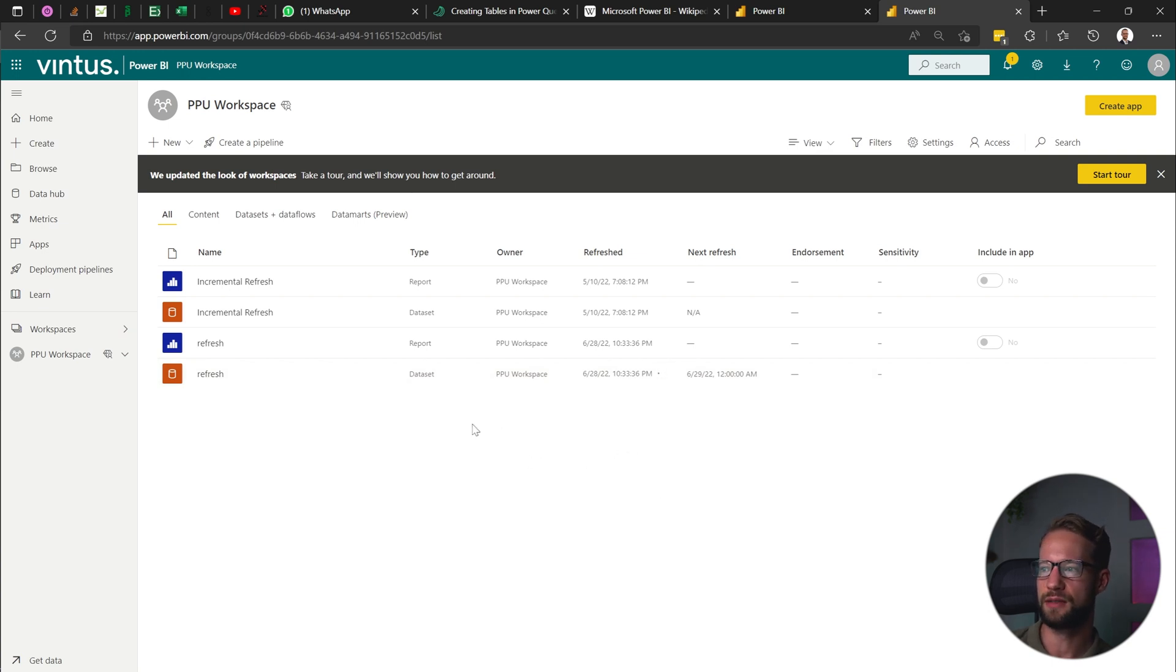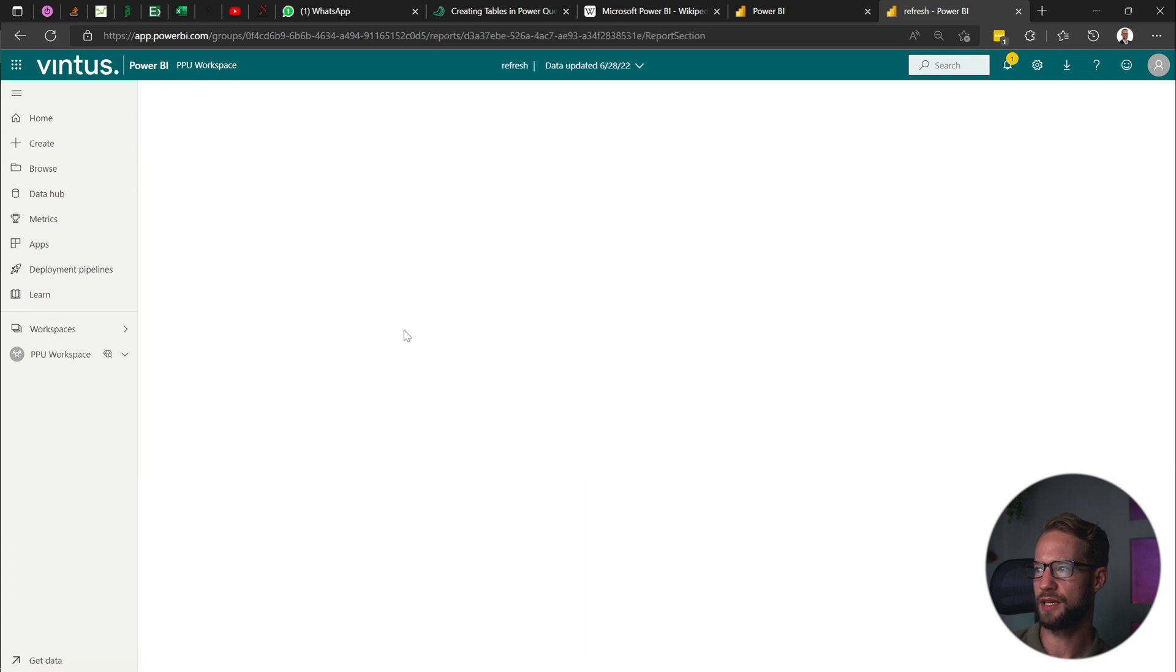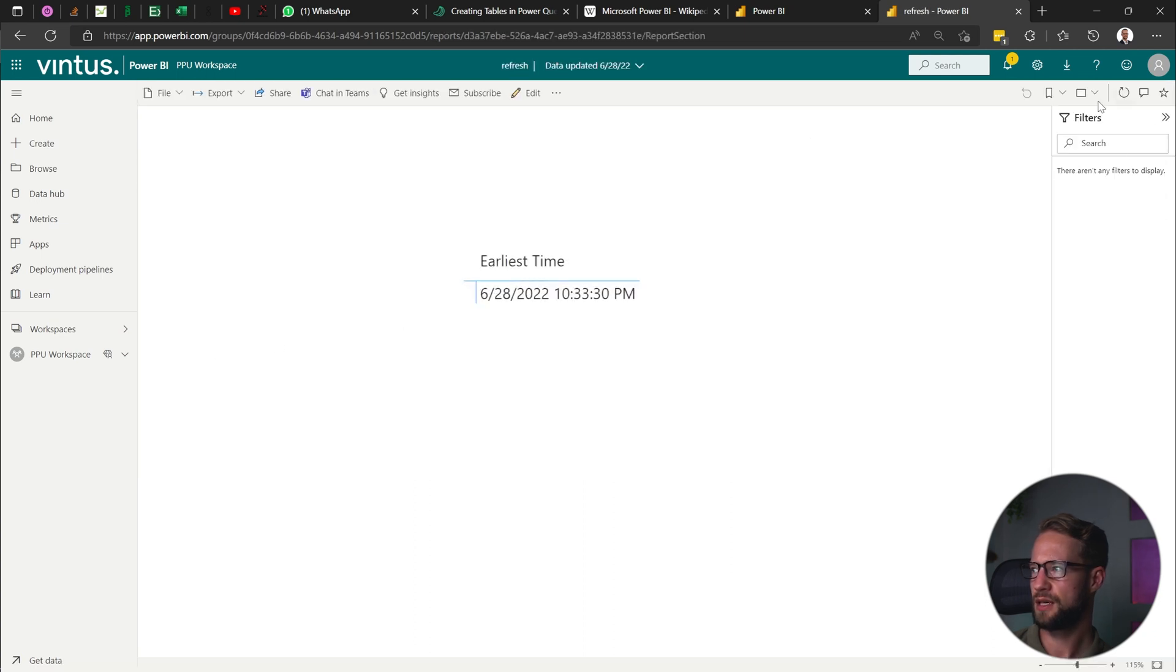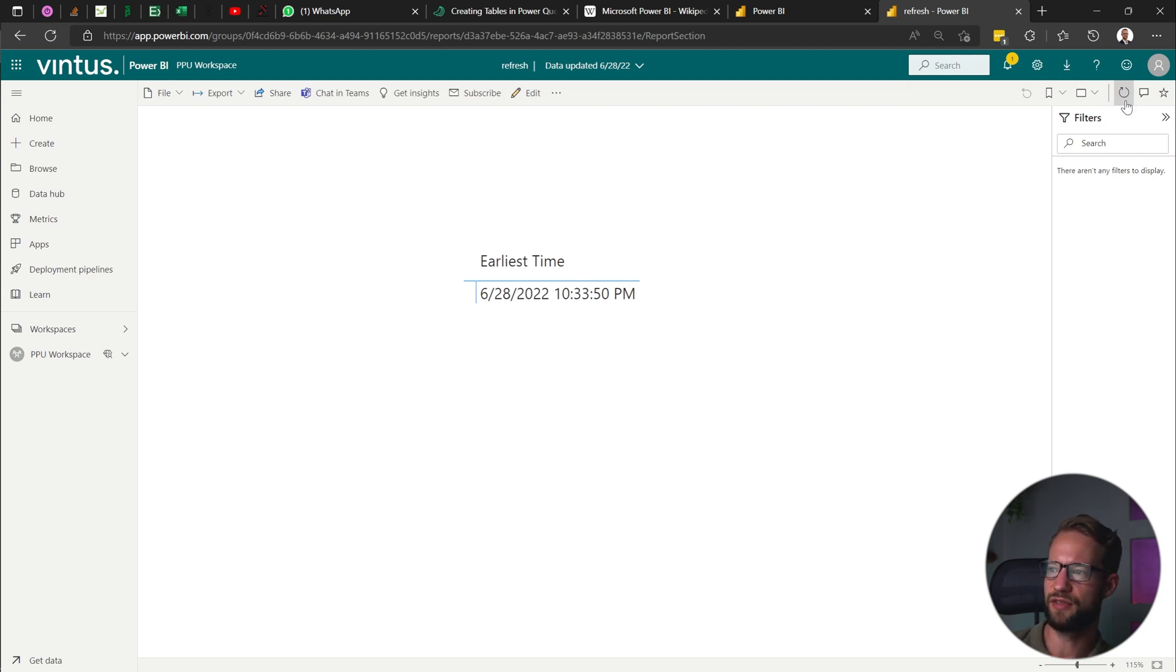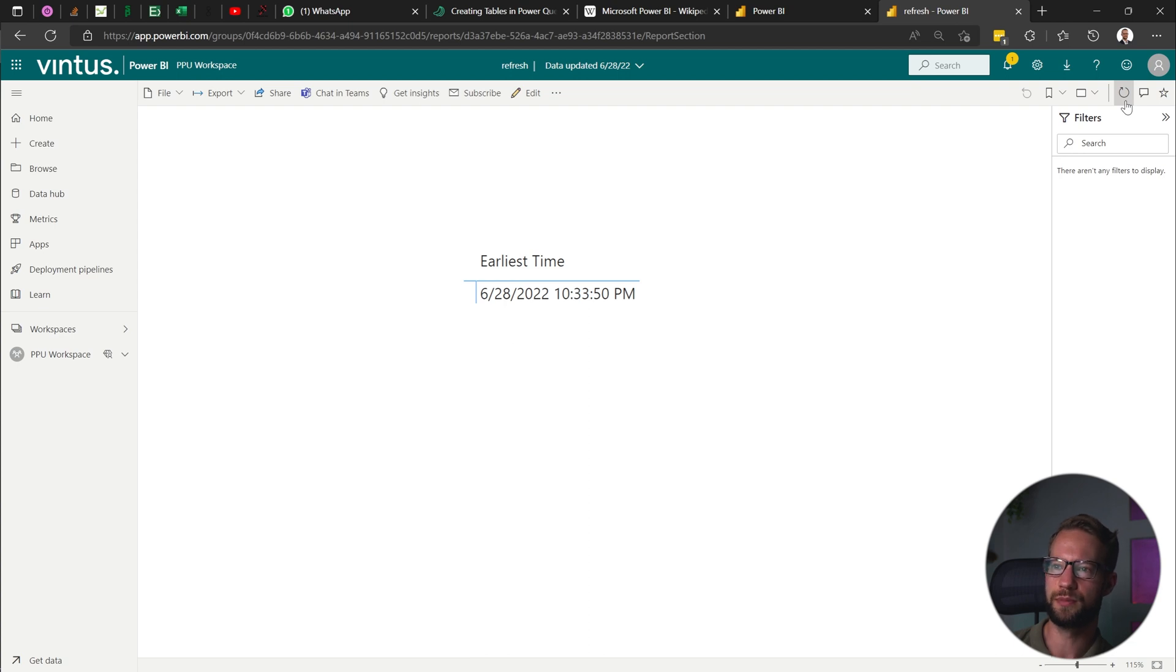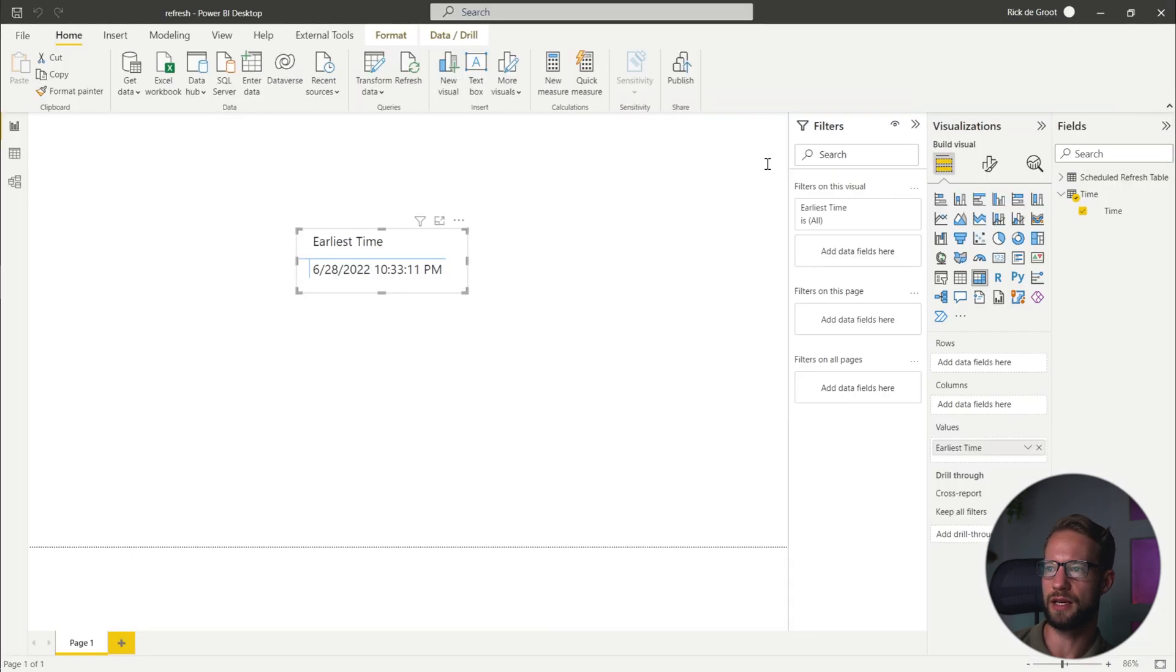So it's done refreshing. Now we get here and I'm just going to press that refresh button to be sure. But as you can tell, it still shows 10:33:50. And that's just around the time that it should be.